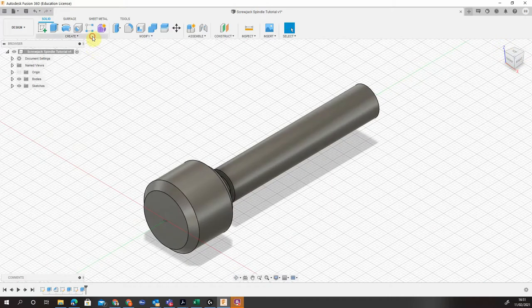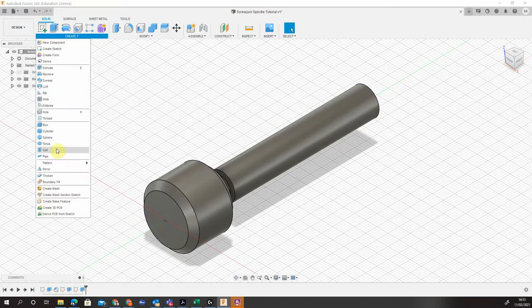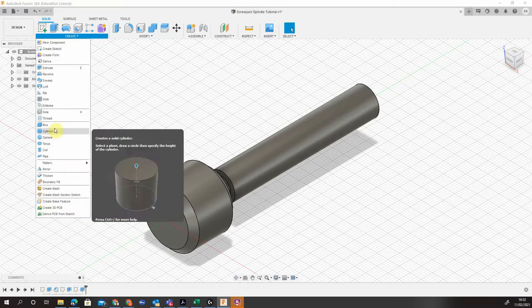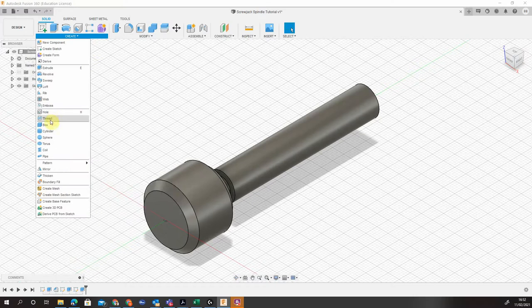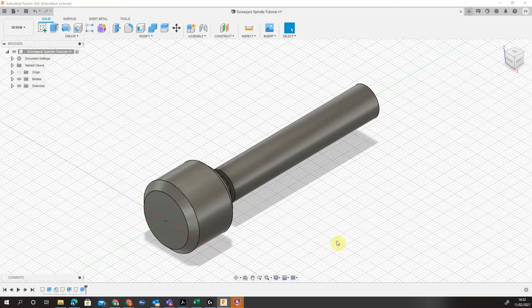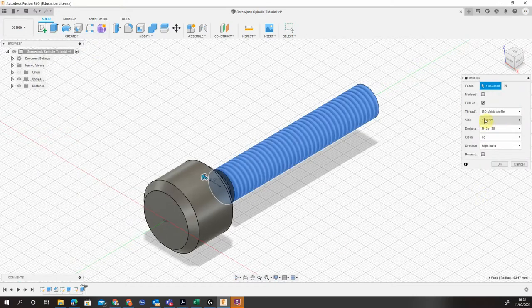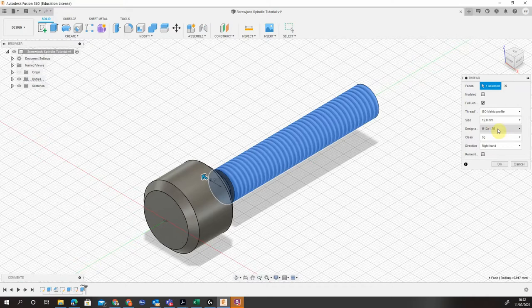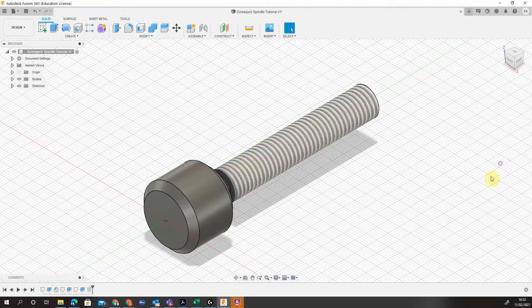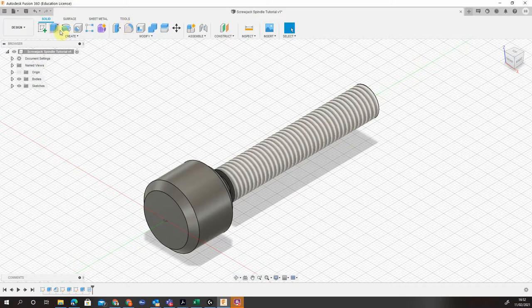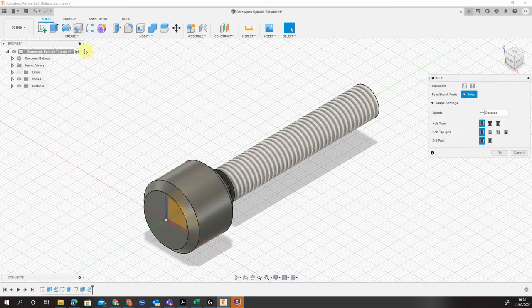Next thing we do is going to thread it so we don't forget. So coming down to thread, going to external or internal, doesn't matter. Click on the profile. It should recognize it's a 12. We're going to choose an M12 by 1.75 coarse thread. Click the OK button there.